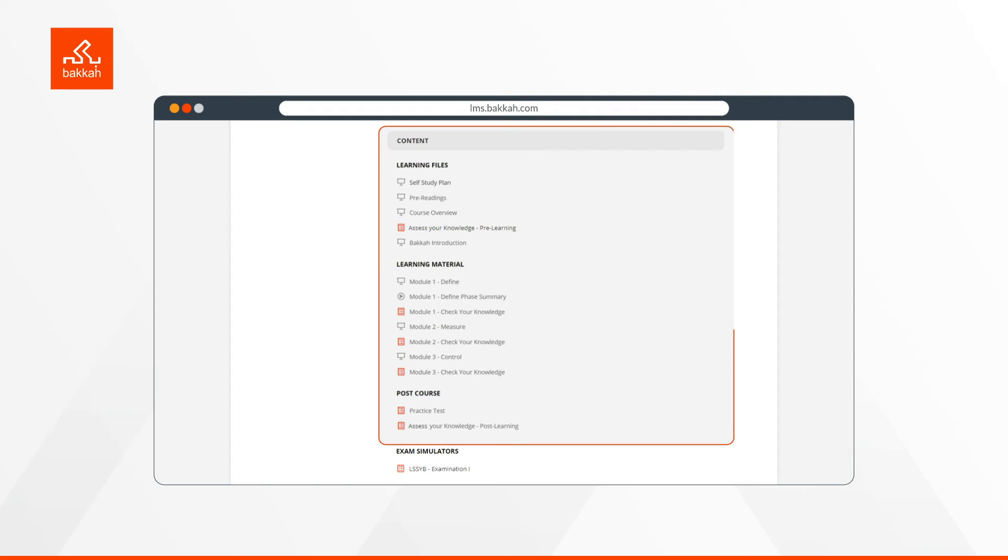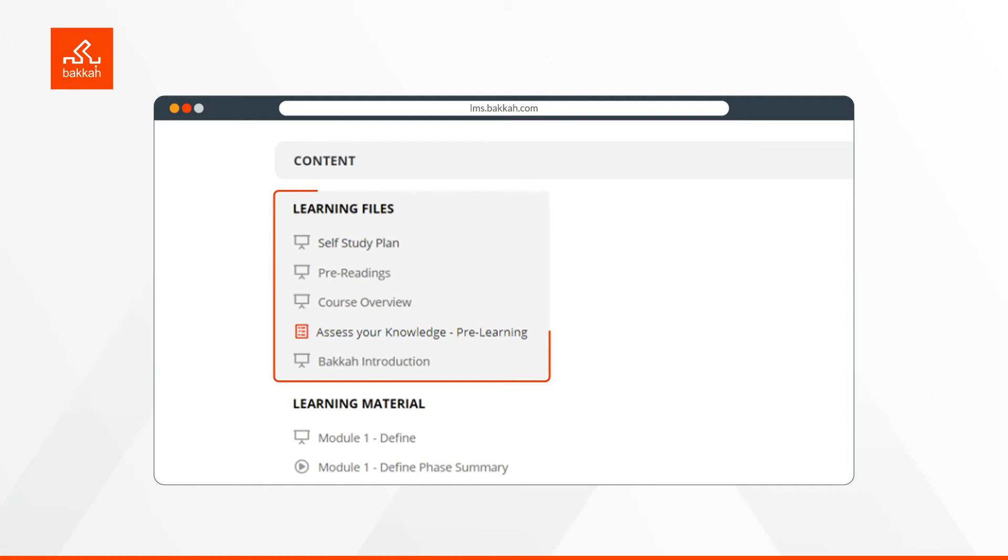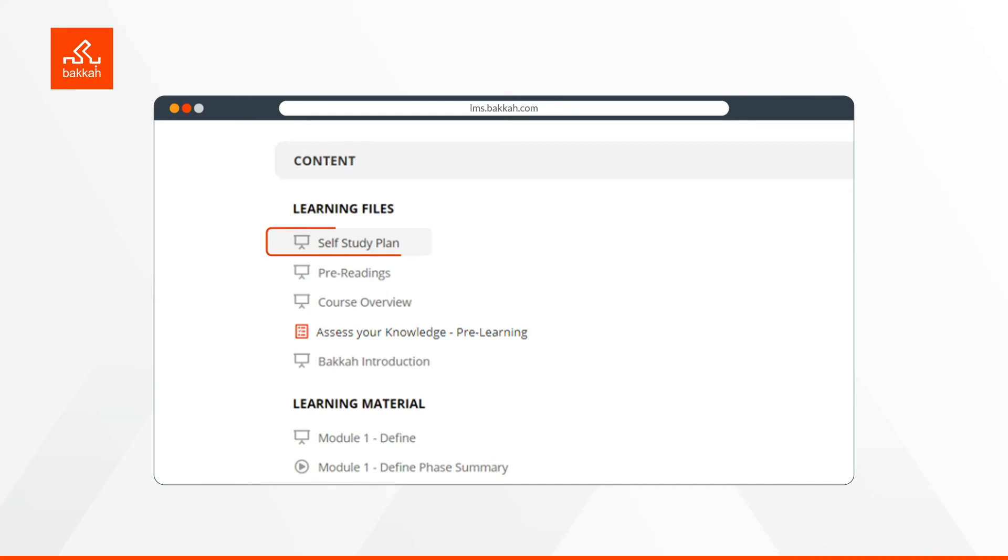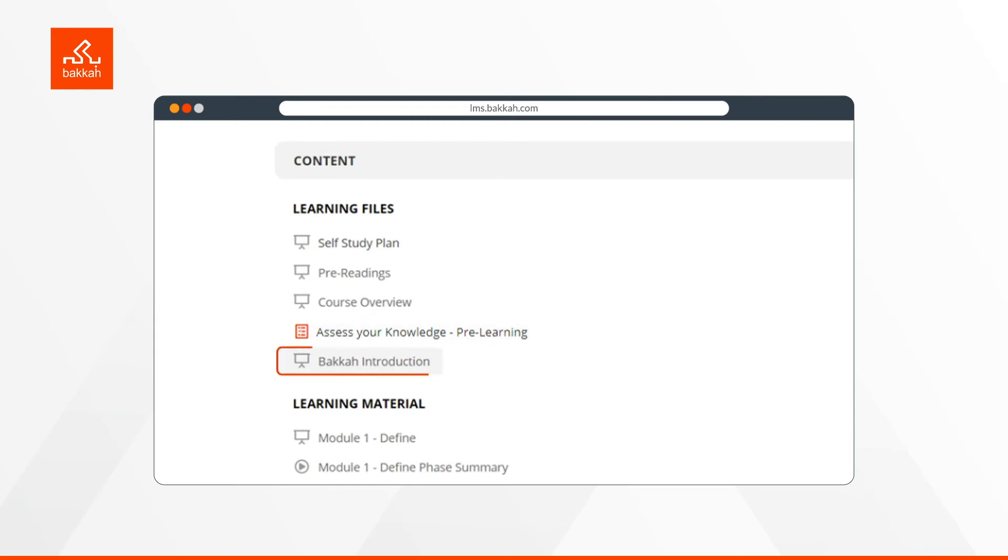The content section includes various learning deliverables, and it's in three parts. Learning files shows you the readings required before you start the course, and it contains the self-study plan, which is a guide to plan your timing for the self-study course, pre-readings before starting the course, the course overview, pre-learning, which are general questions to assess your knowledge before starting the course, and finally, a brief introduction about BECA.